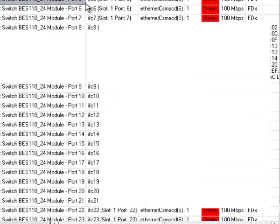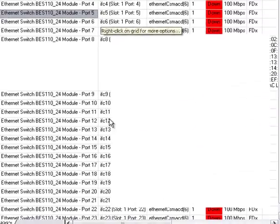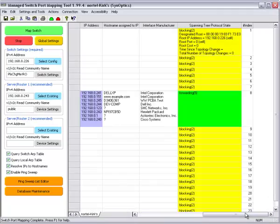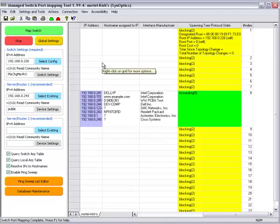That's how I use the Managed Switchport mapping tool to map the Nortel switch.